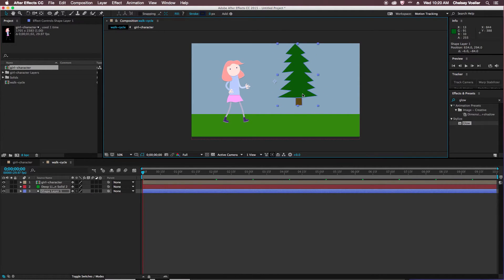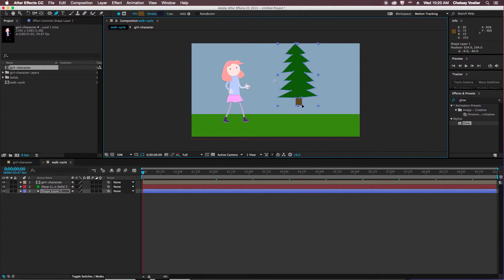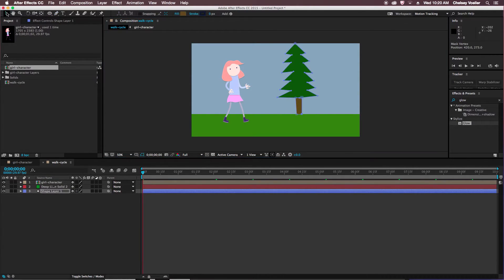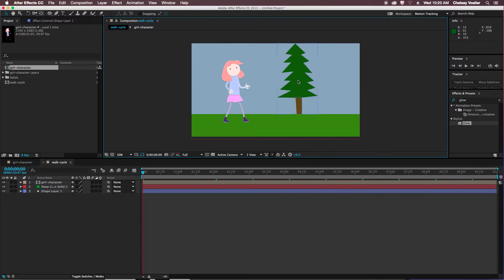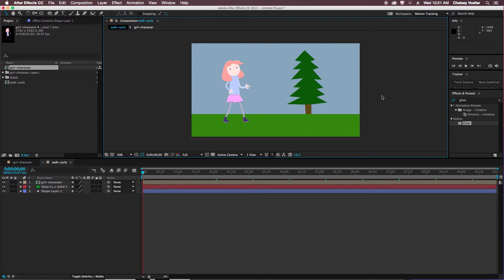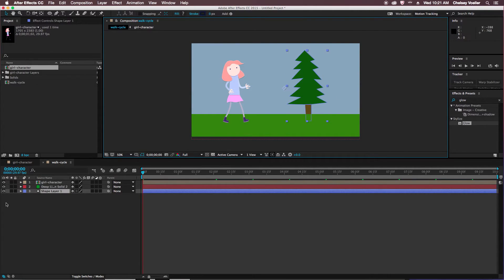And then I can move the tree behind the grass layer, and it kind of hides the bottom of the stump. I'm actually going to grab my pen tool and make the stump a little bit taller, so I have more room to work with. So now if I drag that tree behind there, the length of the stump is hiding, so I can reposition that.